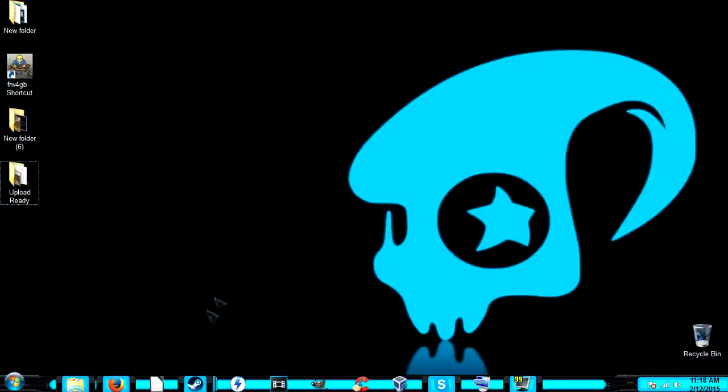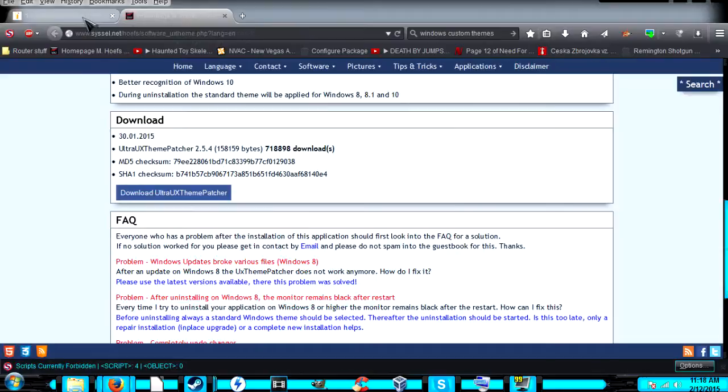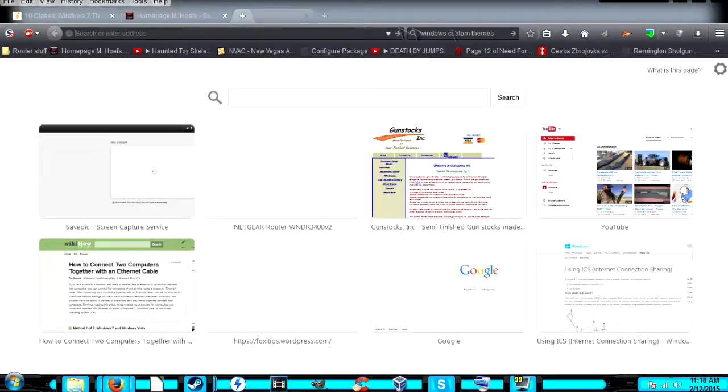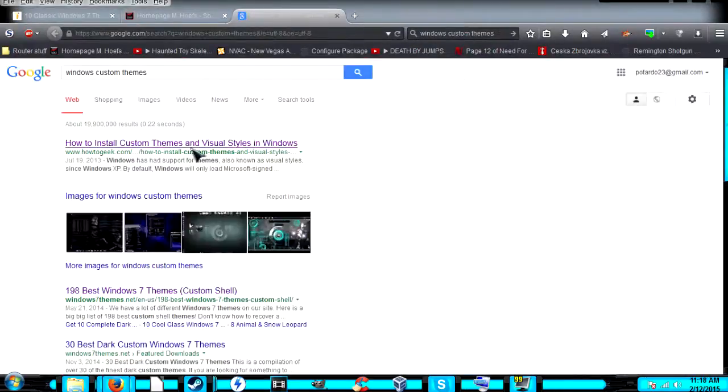The second thing is to get a theme that you want. I recommend going to Google and typing in Windows Custom Themes.